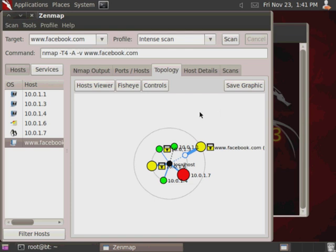So, that's some basic Nmap and Zenmap techniques that can be used for discovery for enumerating different hosts out on a network and also enumerating the services that are available. And, then from there, you can get an idea of what attack vectors are going to be available in order to start exploiting machines. So, that's pretty much all I got for you guys today. Have a great day, and I'll see you next time.